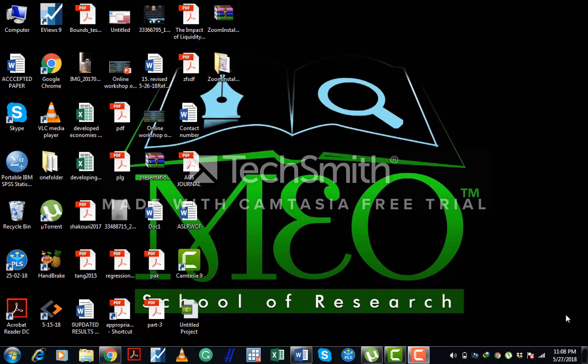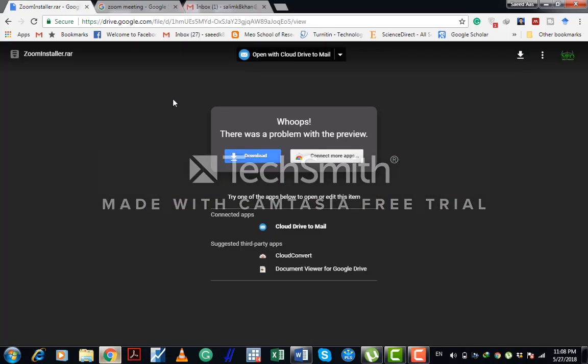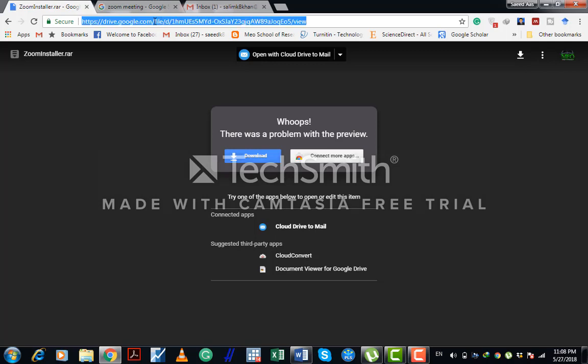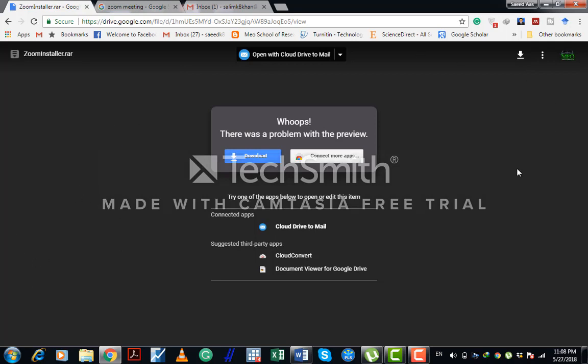Assalamu alaikum. In this video, I am going to show you how easily you can download Zoom software and how you can install the software. So first of all, I will send you this Google Drive link and this link is also mentioned in the description of the video. You just have to simply click on this link and after clicking on this one, you will find this window and just download it.